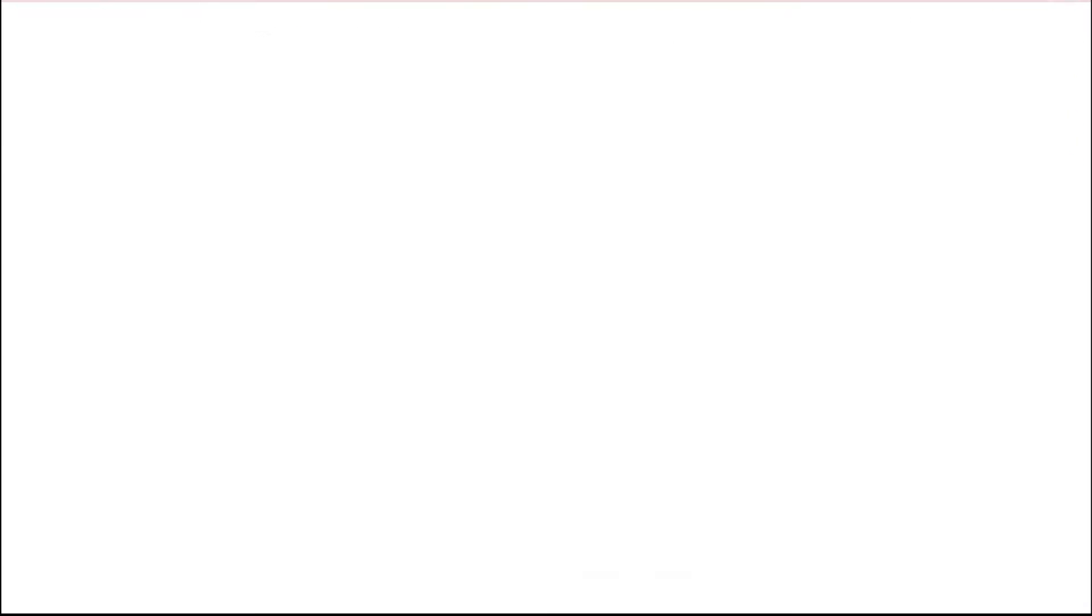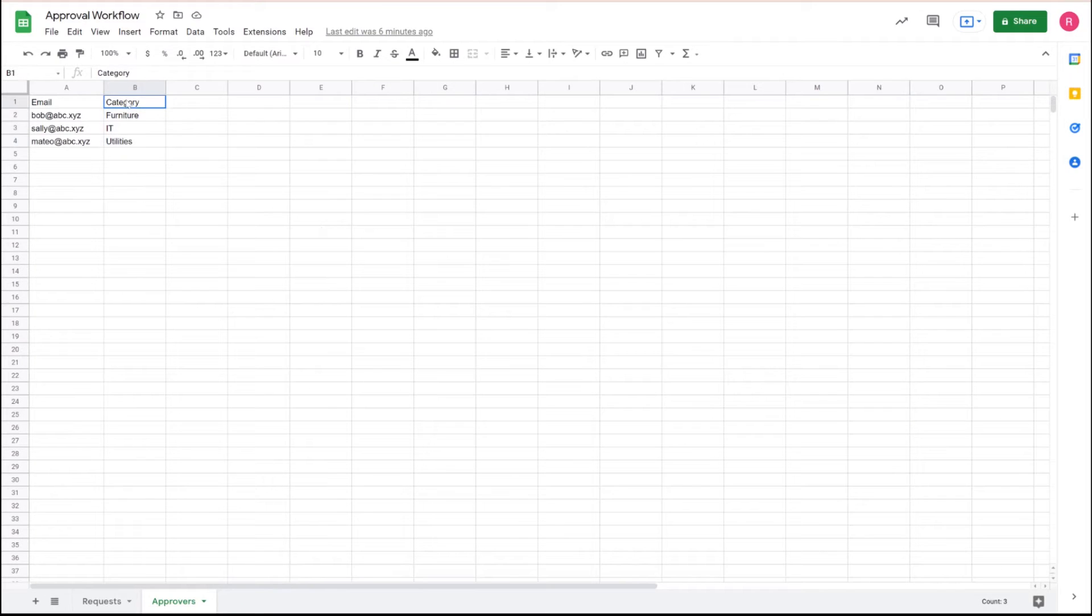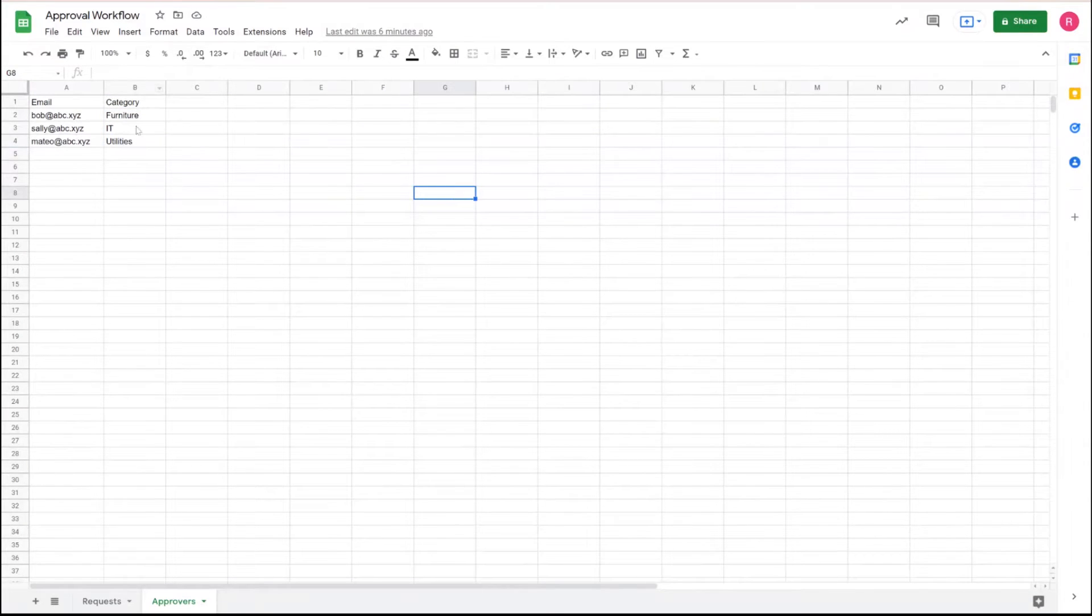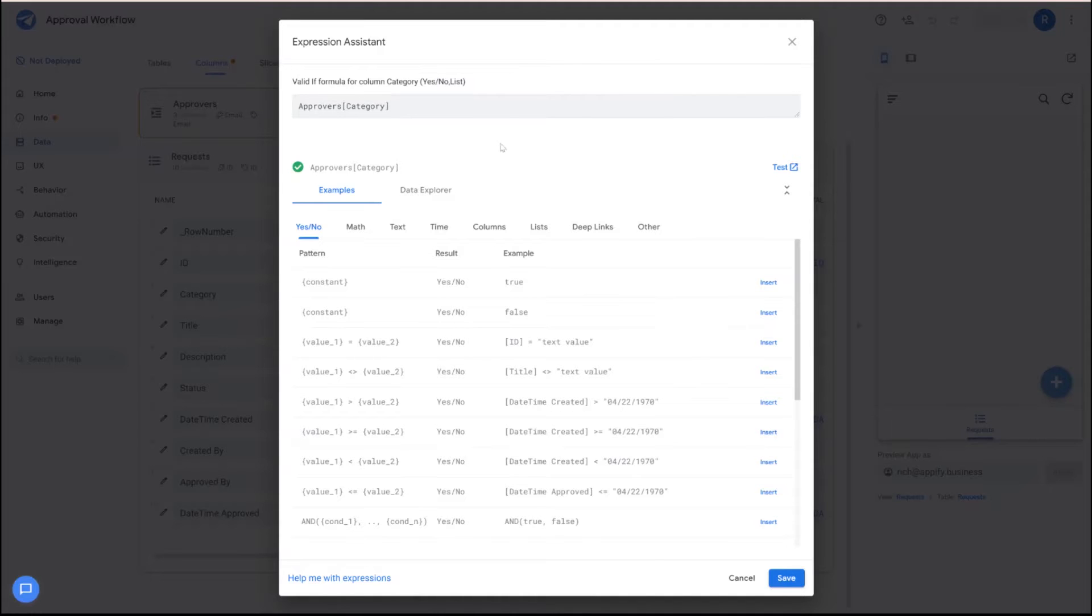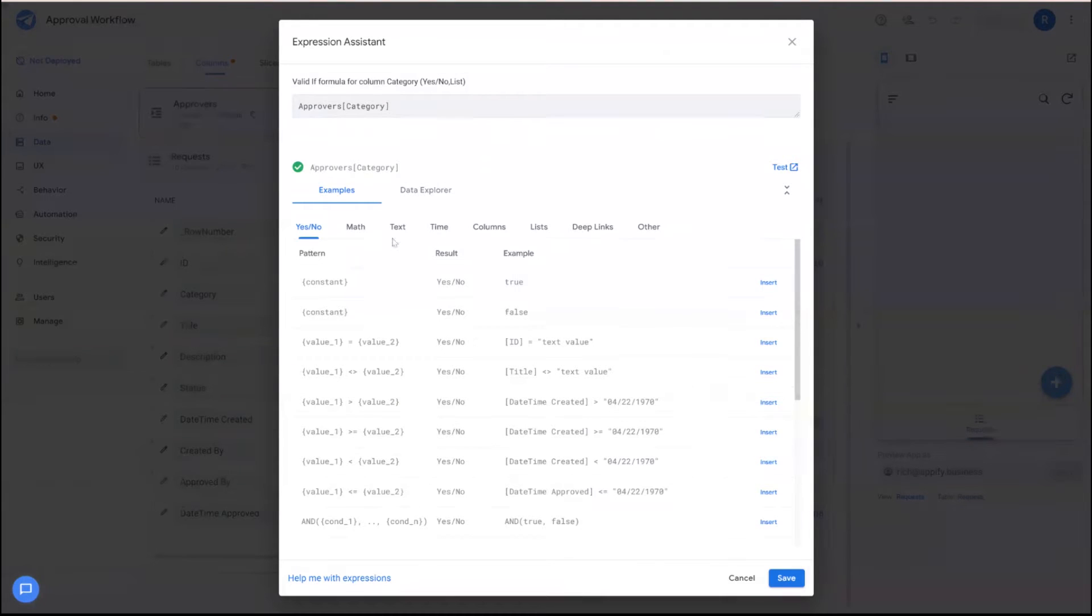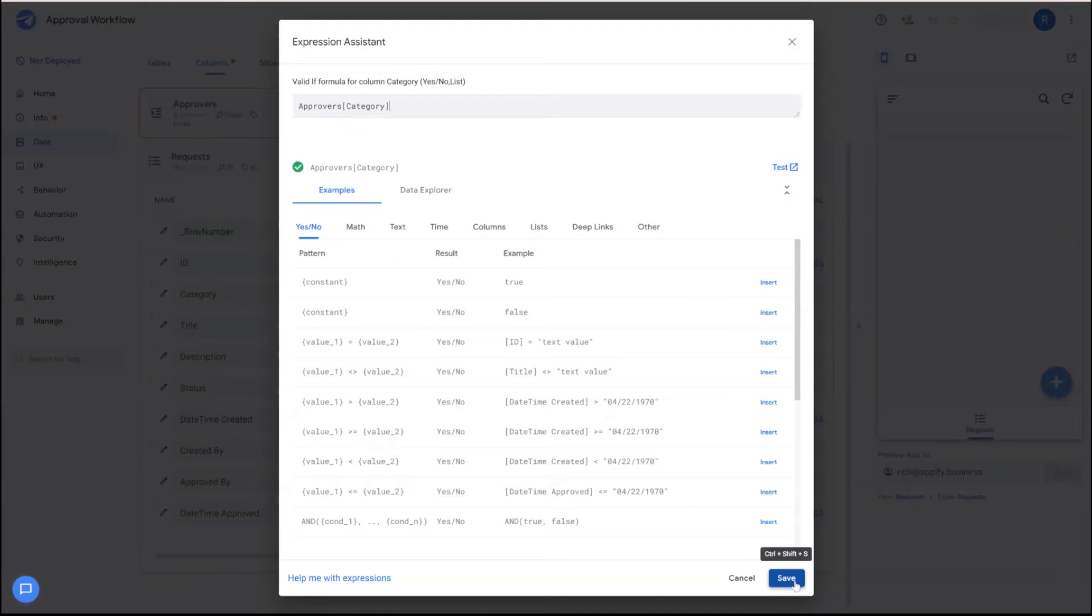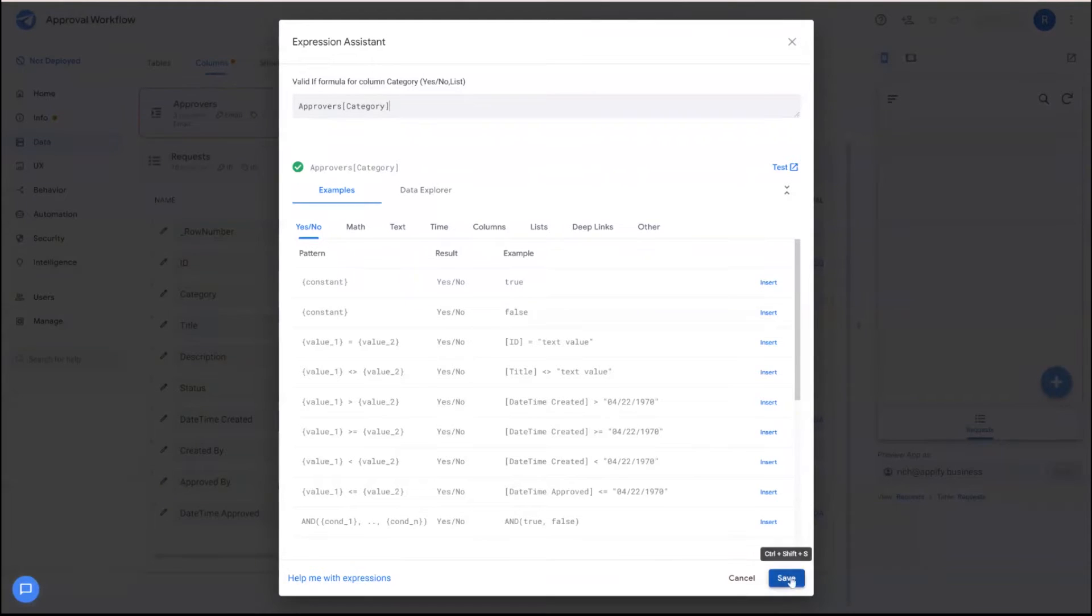So you can see that this references this column here. And so it'll generate a list of category IDs in the table itself. And this has a benefit too, is you expand additional approvers, the additional categories will automatically show up in your application.